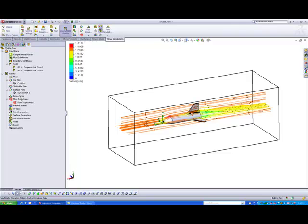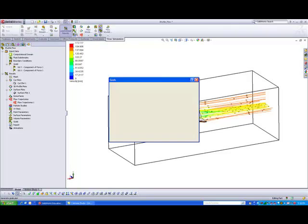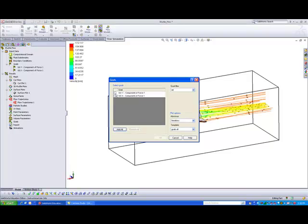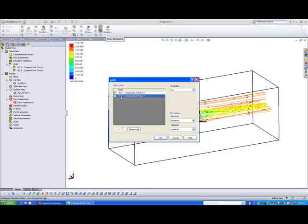Now, earlier on in the first part of the video tutorial, we have covered how to set different goals to get the software to tell us what is the lift and the drag of the space shuttle. Okay, so how do we call out all these values here? So to call out all these values, on the command manager, there is a button called goals. So in this command, what we do is we will generate the different goal plots in Excel format. So we just select the different plots that we want to add, okay, and hit okay.